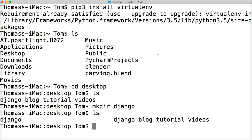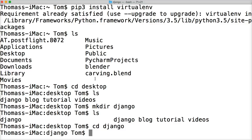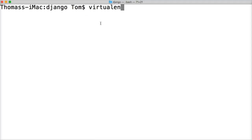If I list out now, I've got two: Django, and Django blog tutorial videos. Now we want to change into our Django folder, so we'll do cd Django. Now we're in that folder — listing it out shows nothing in there. Let's clear the screen — it's Command K. Now we want to create our virtual environment, and it's going to be called blog. So let's do virtualenv blog.